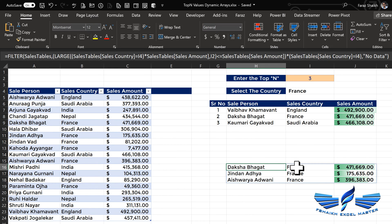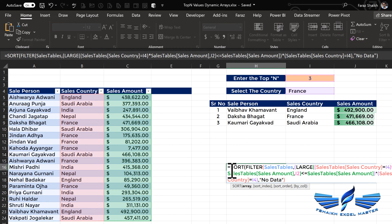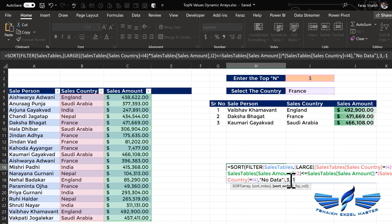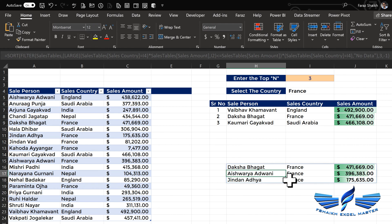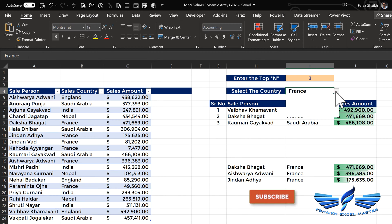Now let us sort by descending order using the SORT function. We wrap with SORT — the array is our filtered result, sort index is 3 because we are sorting by the sales amount column, comma, descending order, close parentheses, Enter. We have this amazing-looking result.